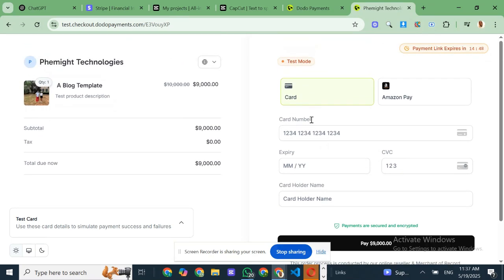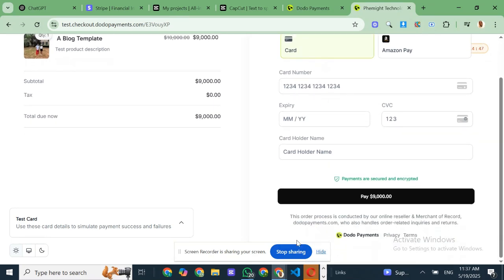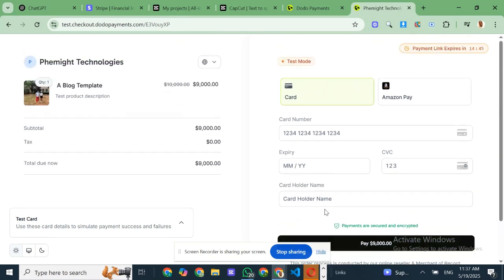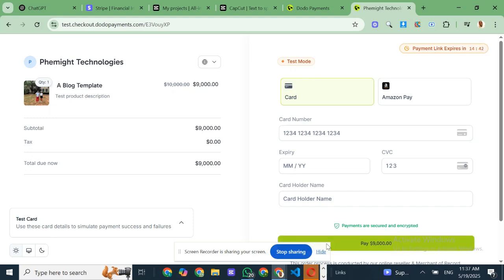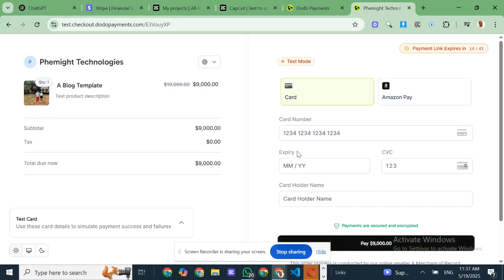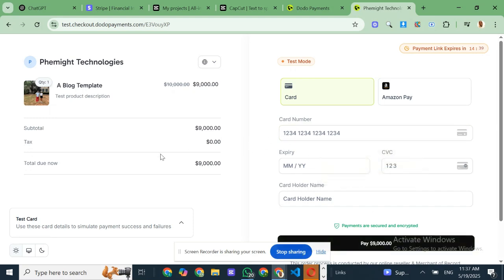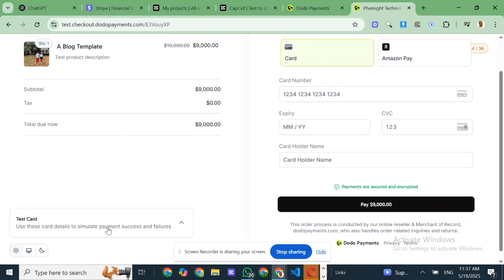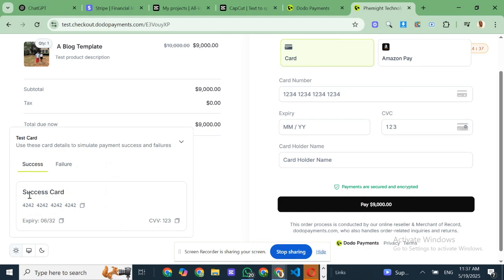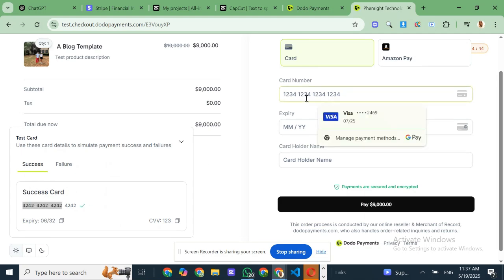So if you've been stuck, unable to grow your business because of payment processing issues, I really encourage you to check out Dodo payments. It could be the thing that finally lets you go global, serve your international customers and grow with confidence.